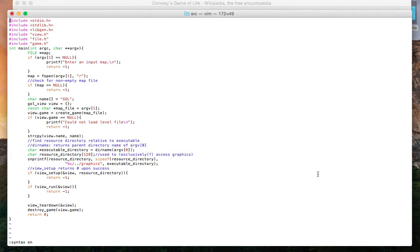We enter an input map, a level map, and we create this data structure, this view data structure. The view data structure has everything we need.